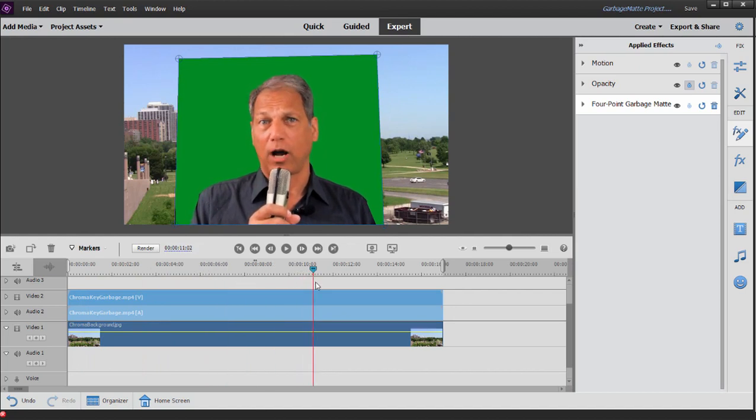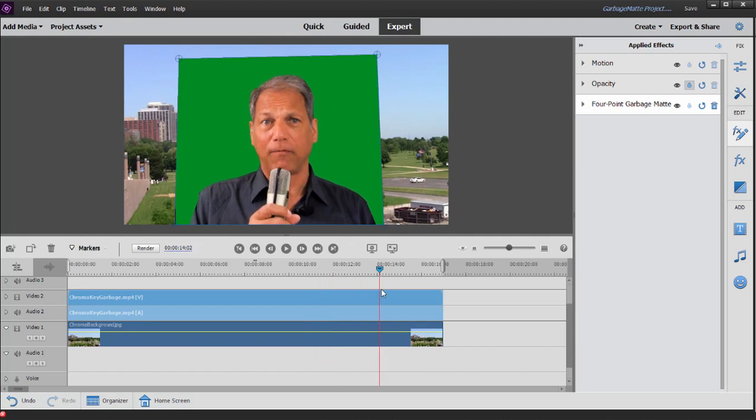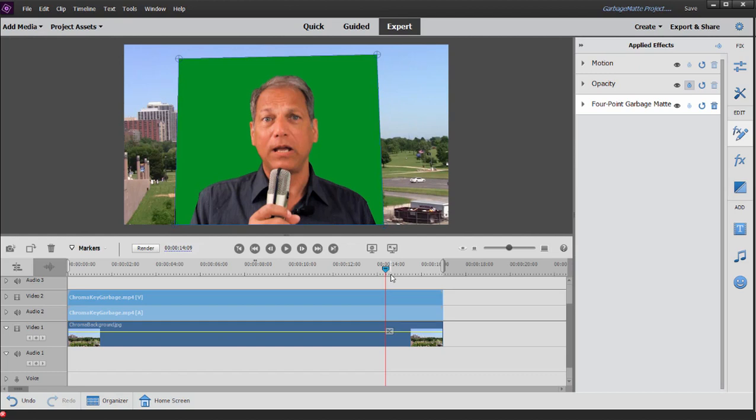If he were to reach his arm out there or something, it would mess up my whole shot. But in this case, he's pretty much stationary through the whole shot. So not a problem there. He's within the green screen.